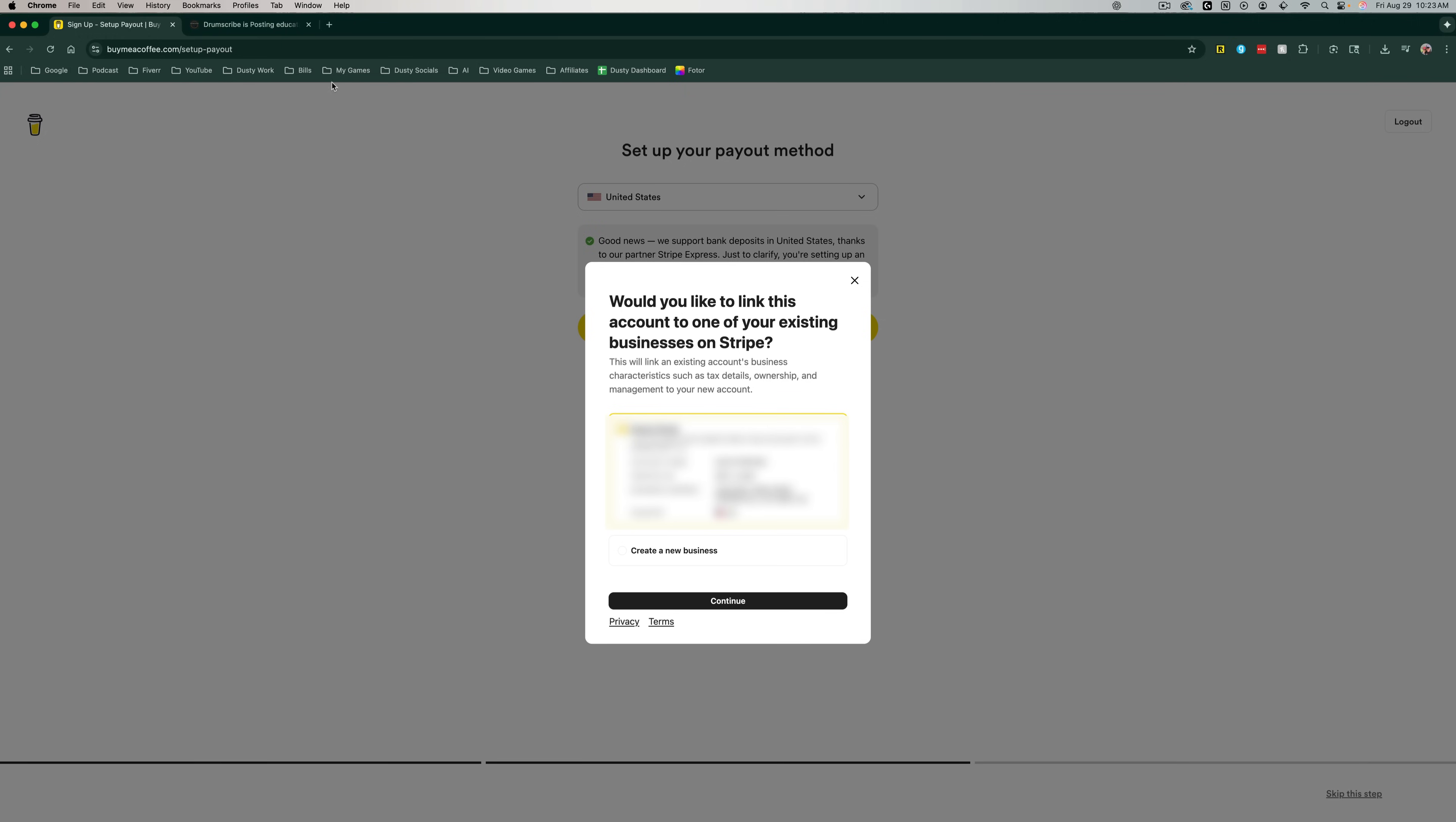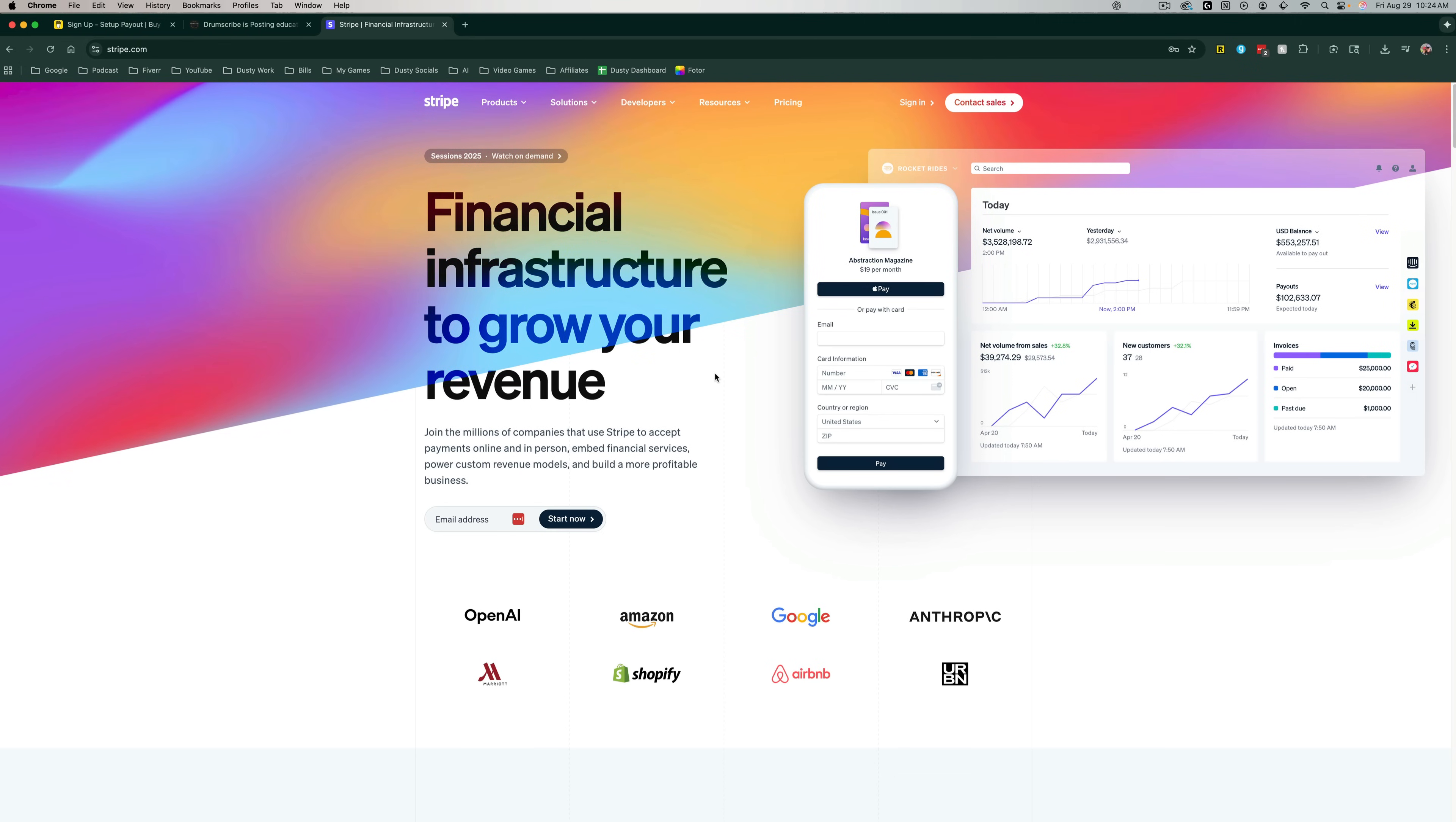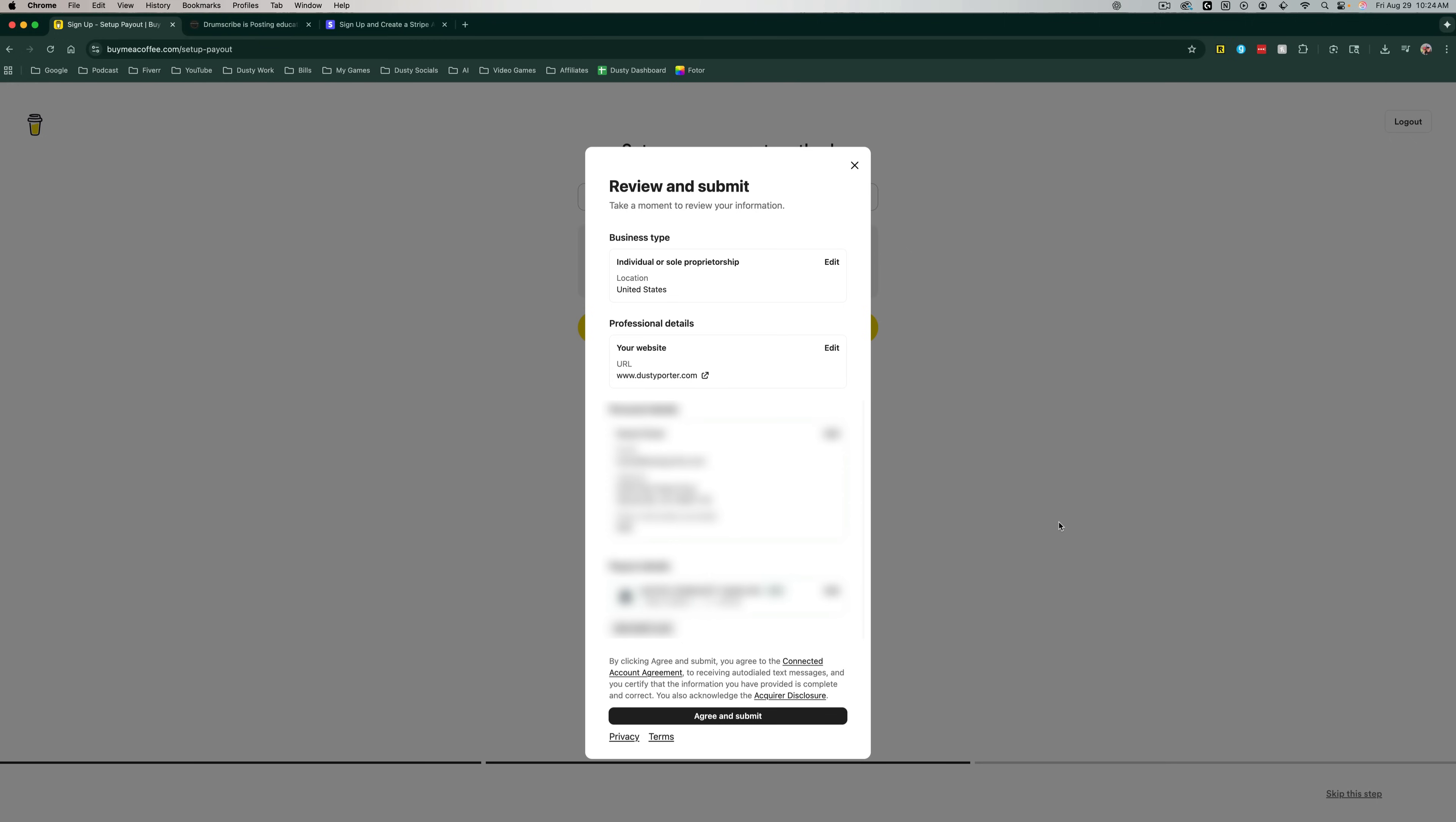Now, again, just quickly, all you would need to do is just go over to stripe.com as you can see here. And if you don't already have an account, which I assume you probably don't, you can go ahead and log in or go to sign in like this here. And then once you're under the sign in page, you can go to new to Stripe, create an account right here. And then you just go ahead and create an account and follow the steps just like you saw me do there.